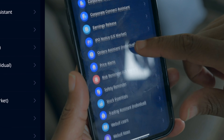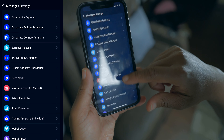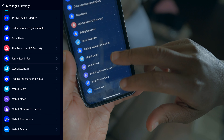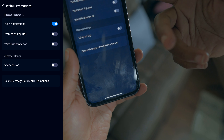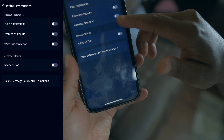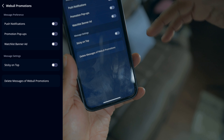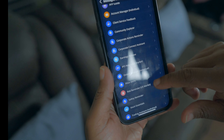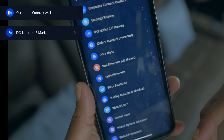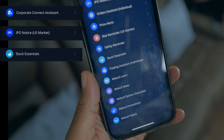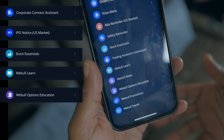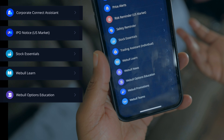Now click All Settings and then scroll down to where you see Message Settings and click that. You'll see this big list of all these options. The main ones we want to turn all of these off. Just click it and you'll see it says Push Notifications — make sure that it's turned off. Promotional Pop-ups, turned off. Watchlist Banners, make sure all of these are turned off. Corporate Connect Assistant — I don't know if you're interested in IPOs, but I'm really not. Stock Essentials, Webull Learn, Webull Options Education — unless you want that, but I really don't, so I turn that off as well.